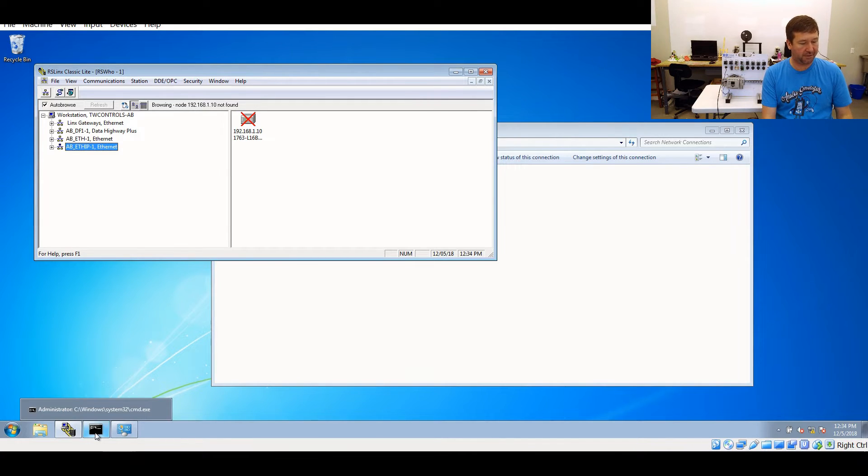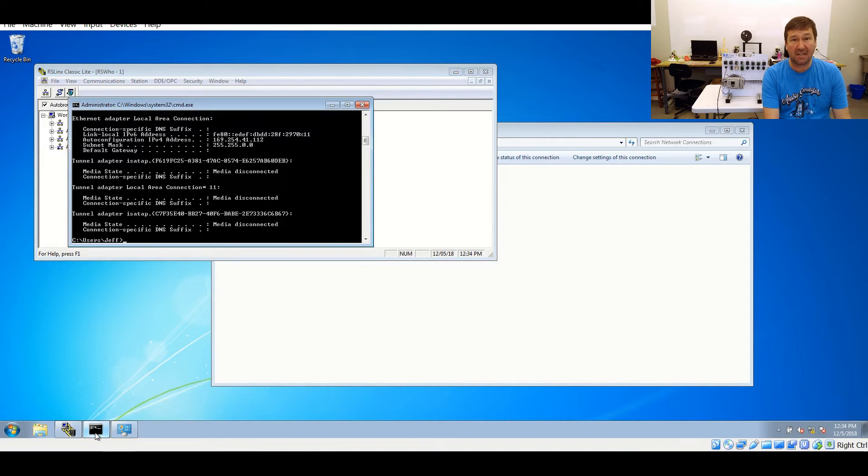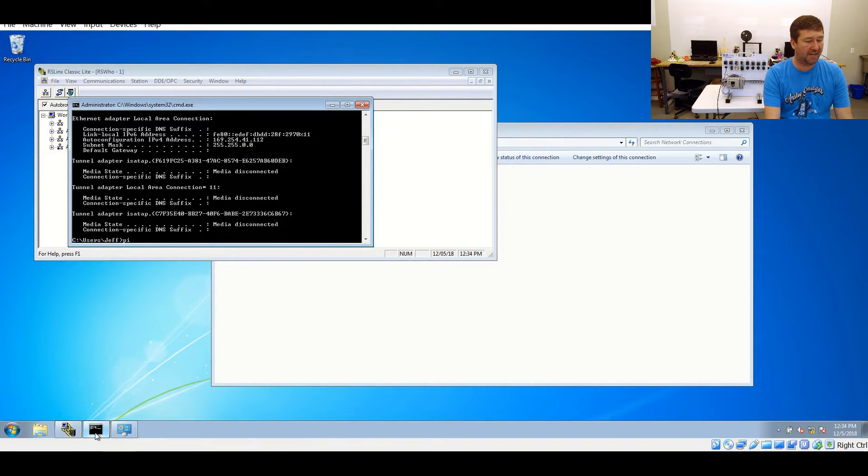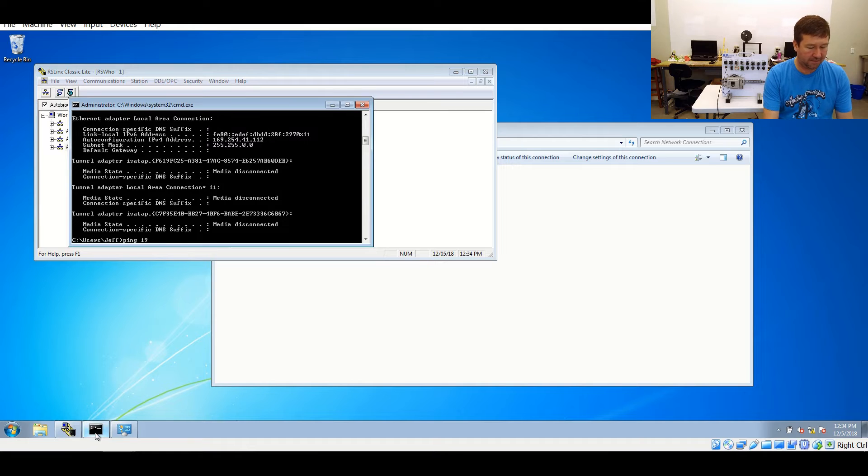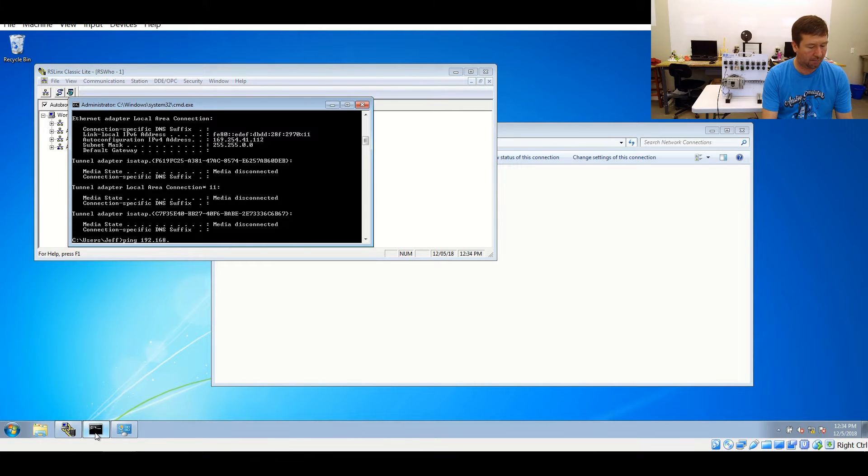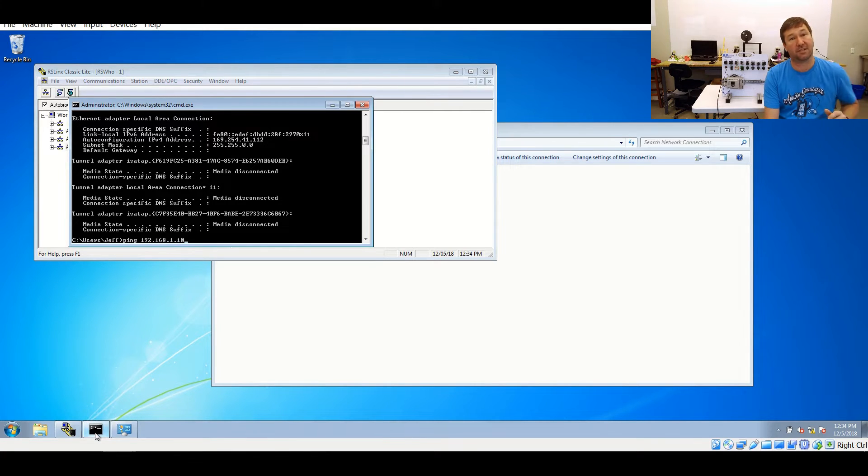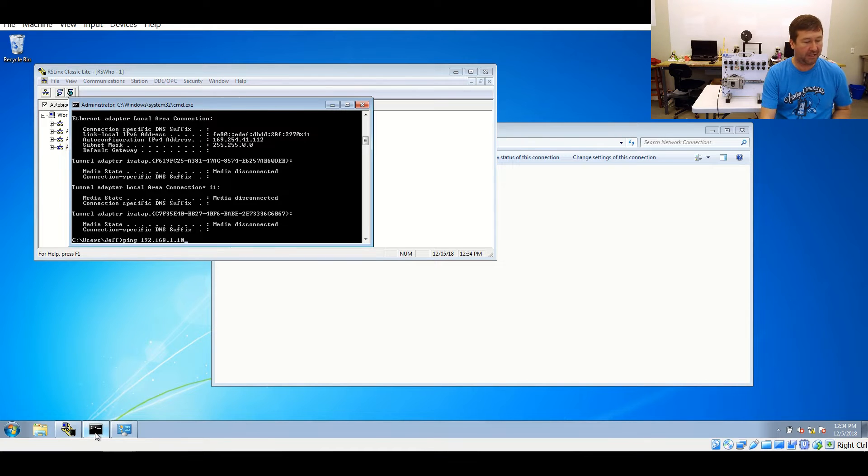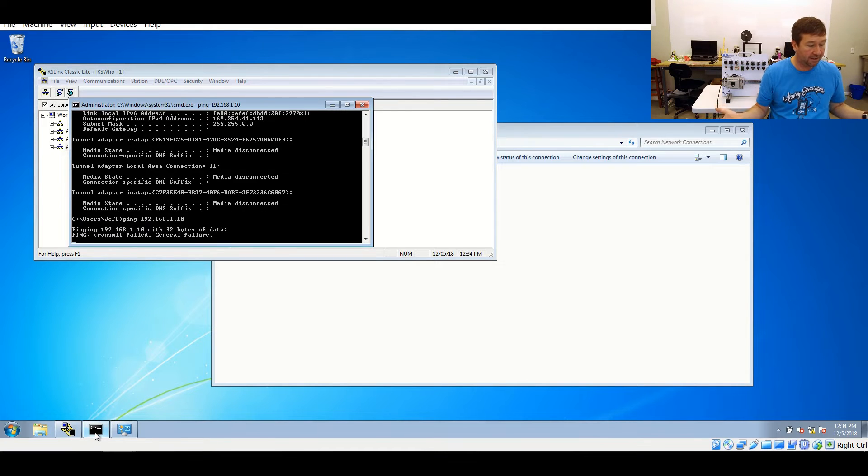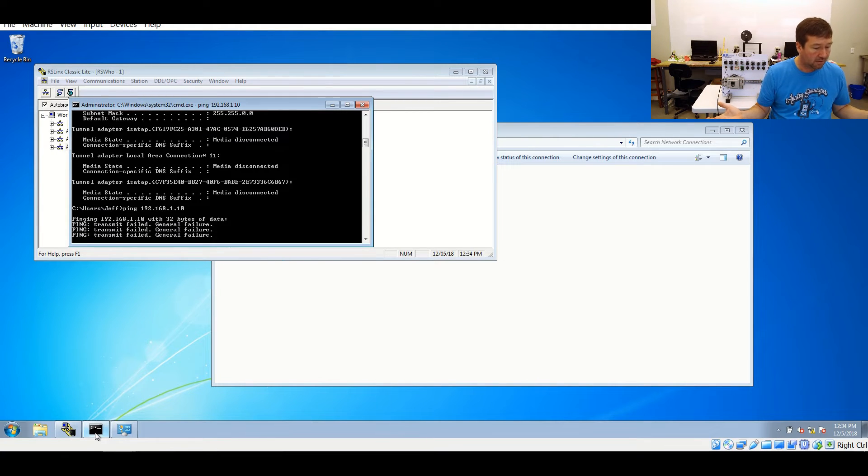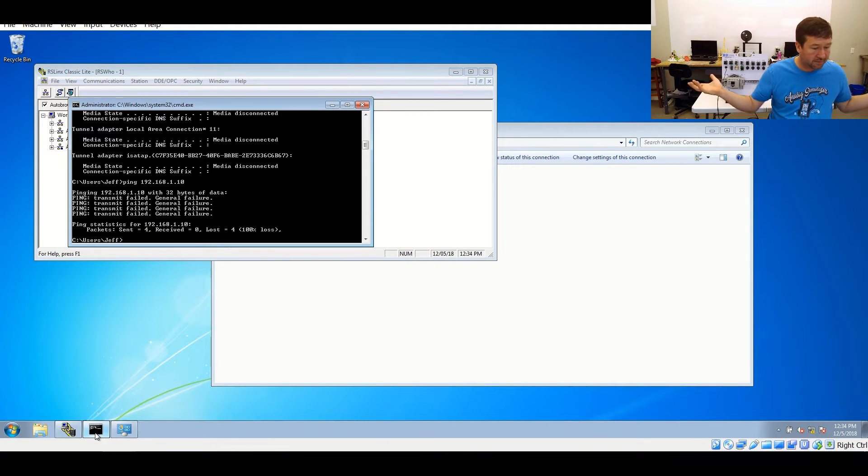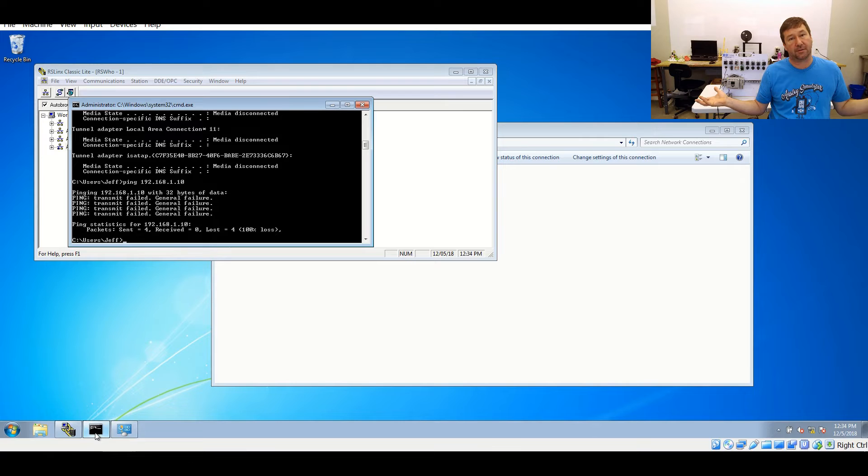Another good tool in the command prompt is the ping command, P-I-N-G. If we type ping and then we go 192.168.1.10, which is the IP address of our PLC, which we can see on the display, when we hit enter, we're going to get a general failure.